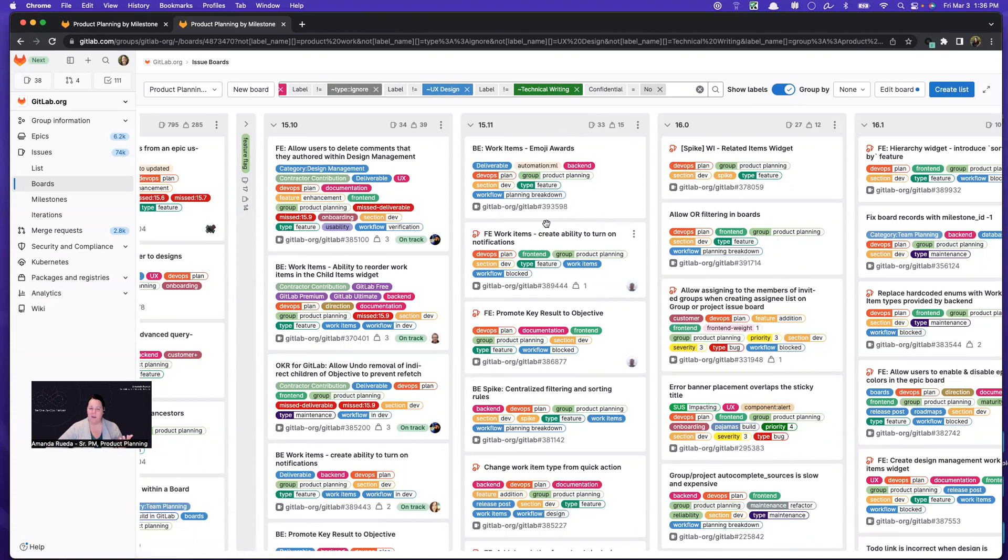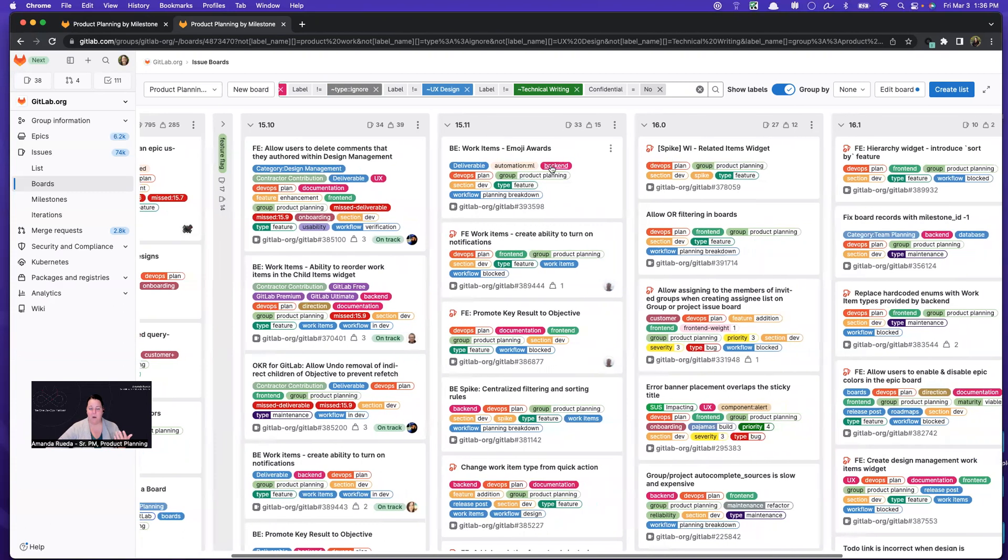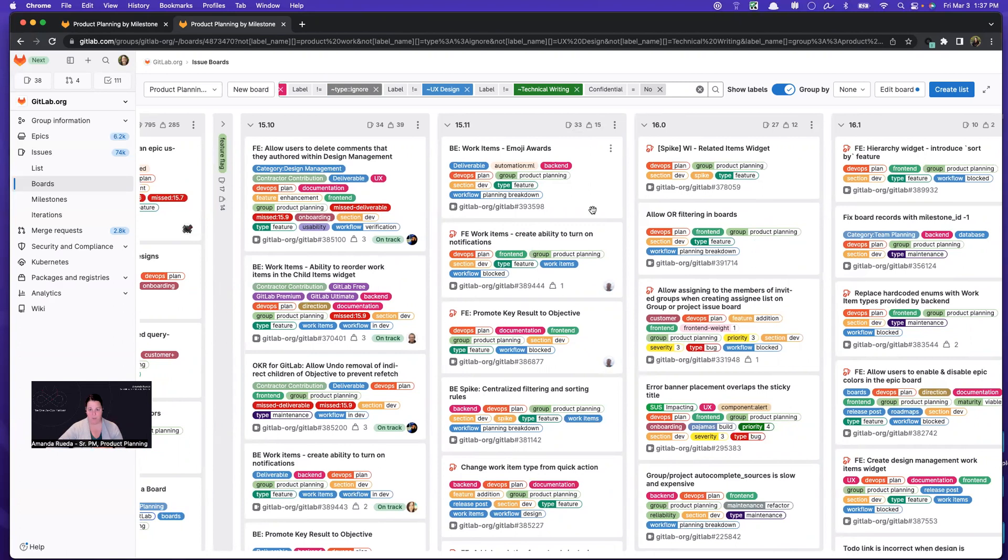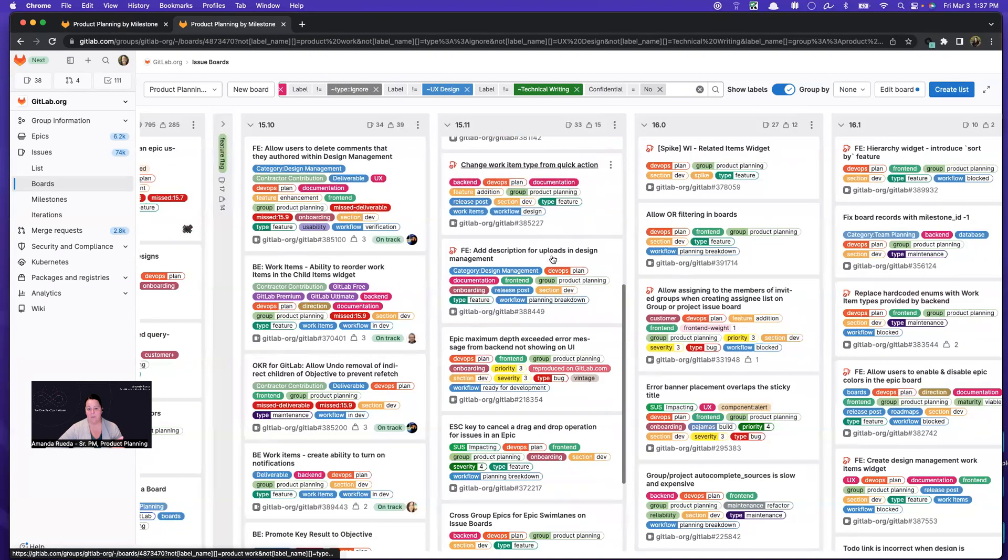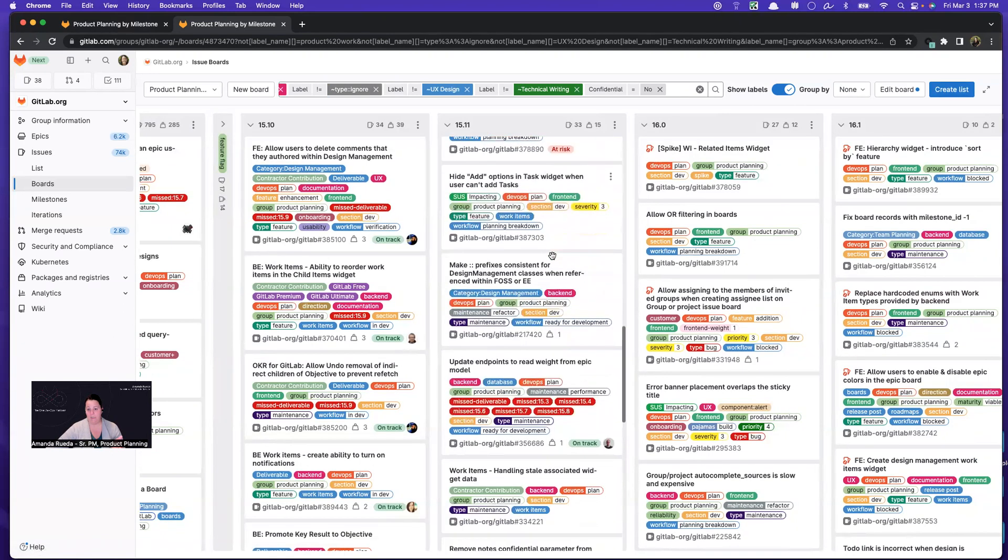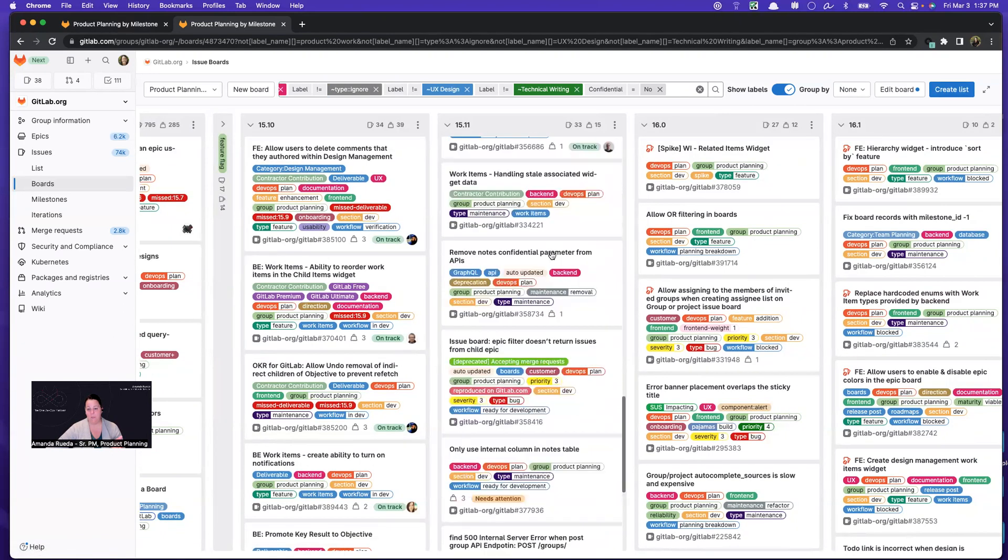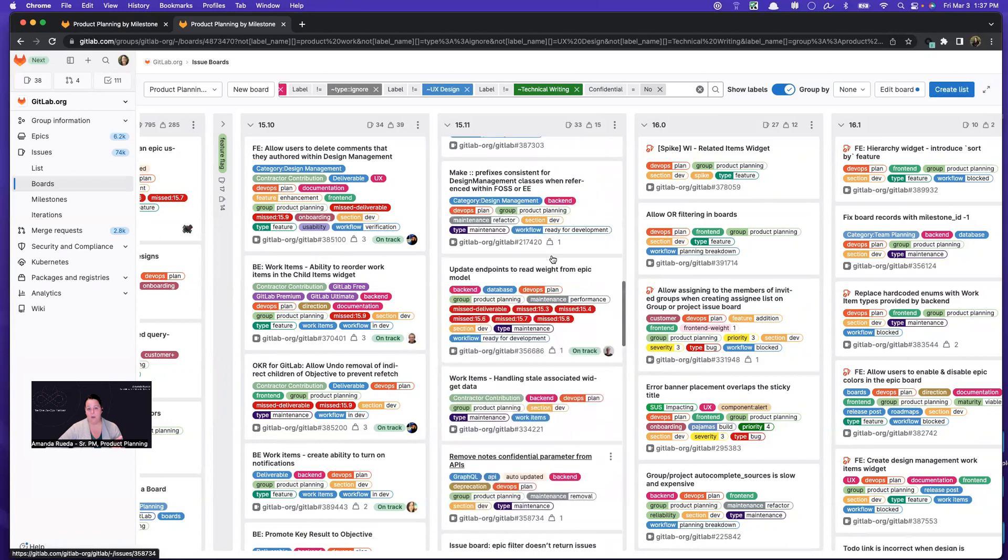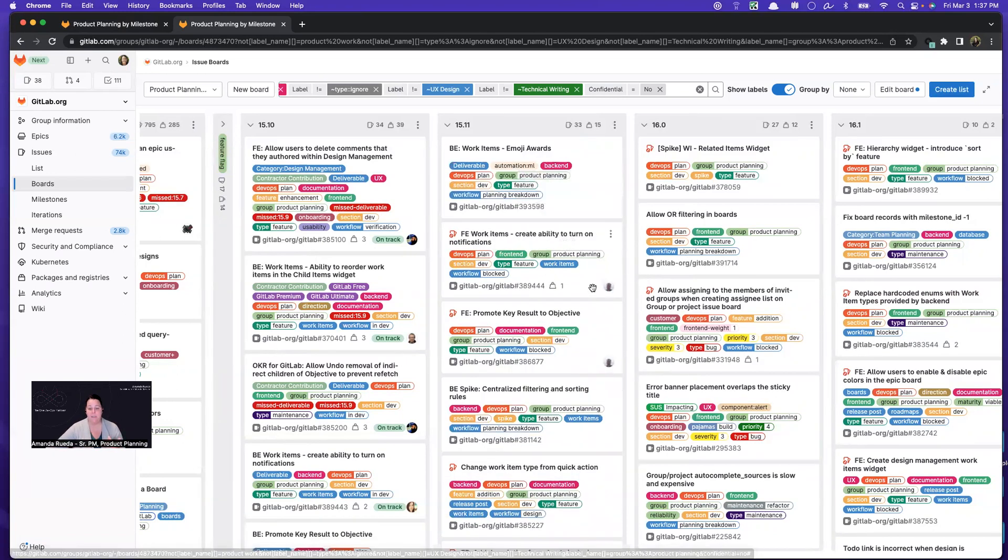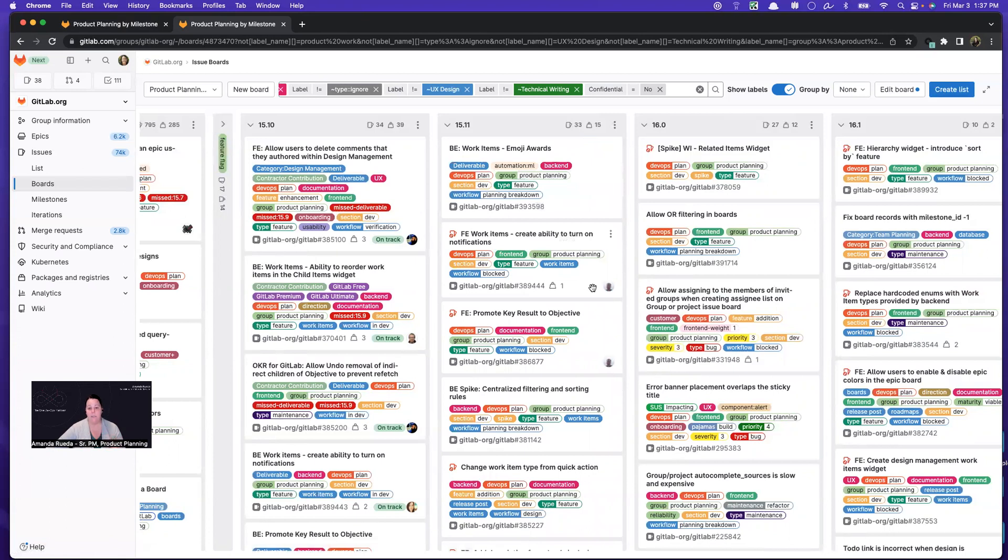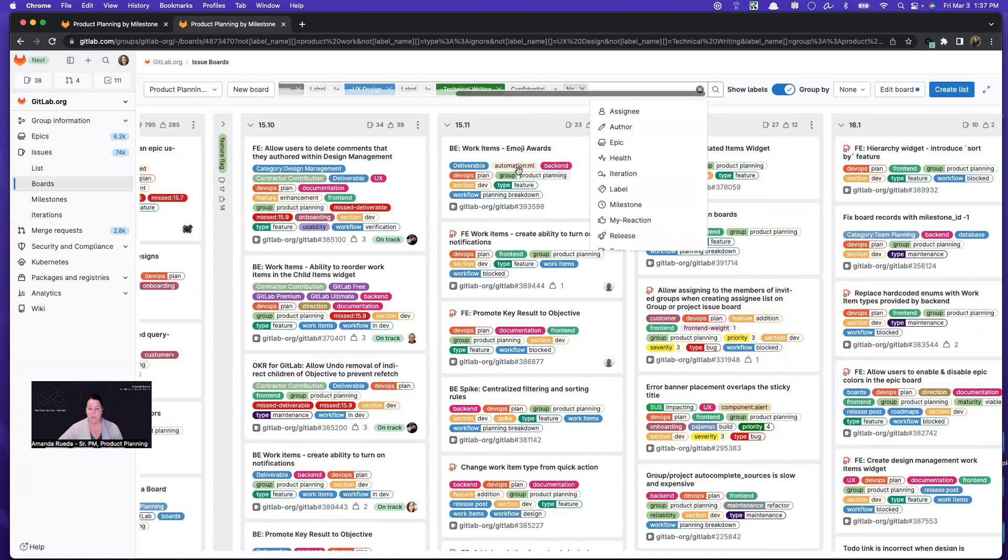I'm usually targeting for our team maybe 40 issues at this stage. I will look at weight a little bit further in the planning process once we've added weights to everything. But I can see that I have some room for growth here. And so what I would be doing at this point is I would be slicing this list by type because it's important to me that we are shipping both features as well as maintenance, tech debt, bugs, all things that create a healthy environment.